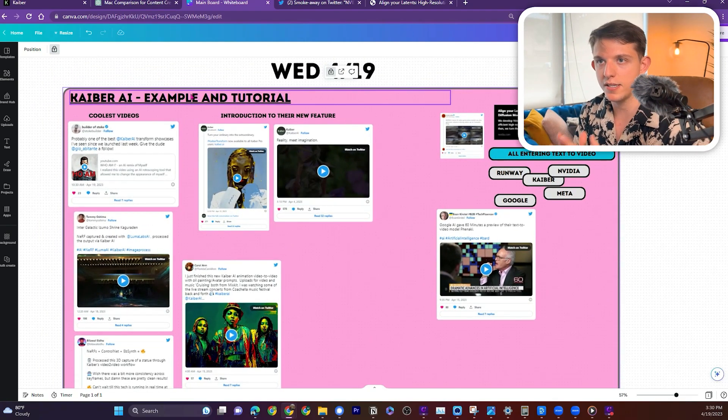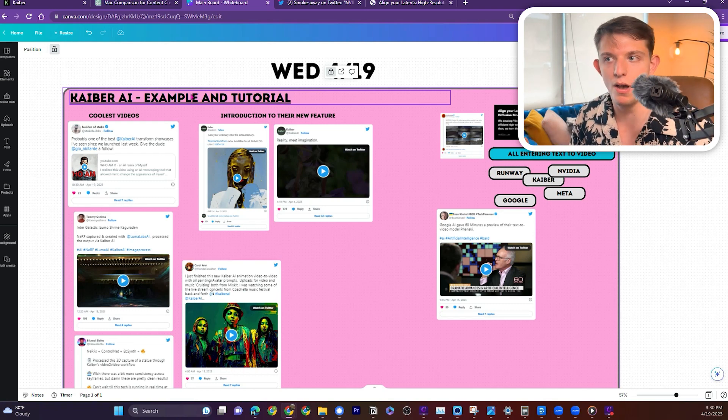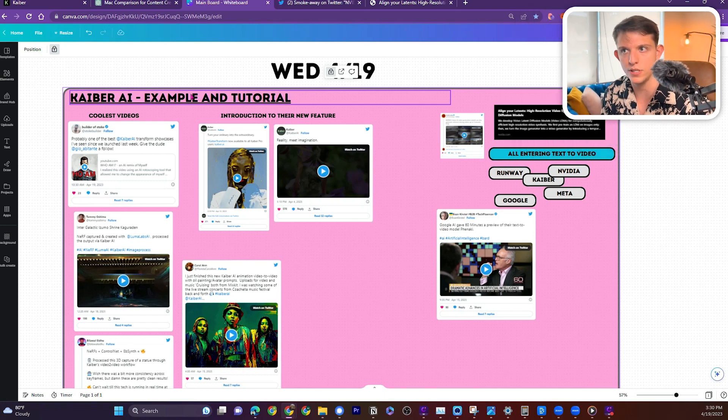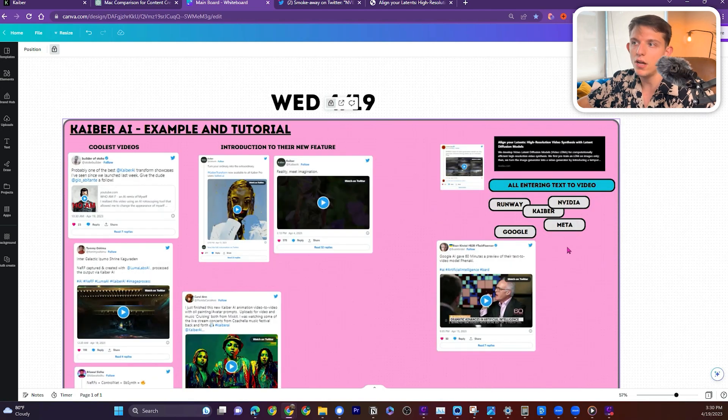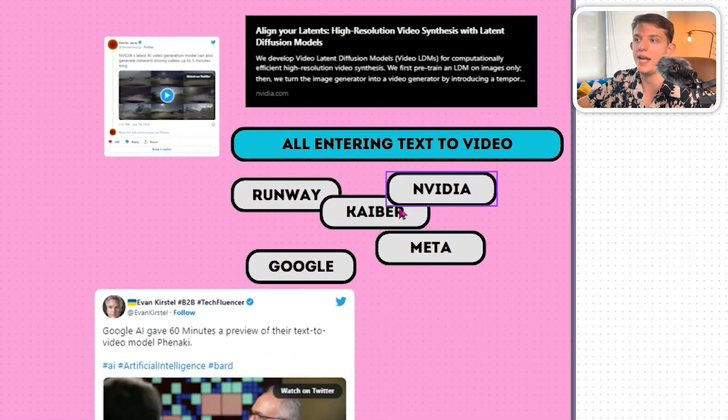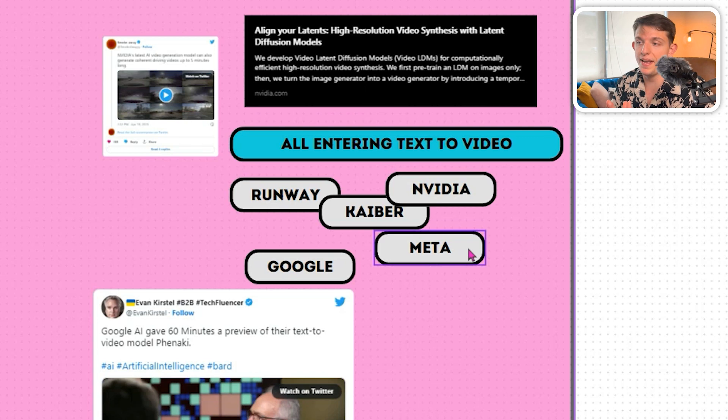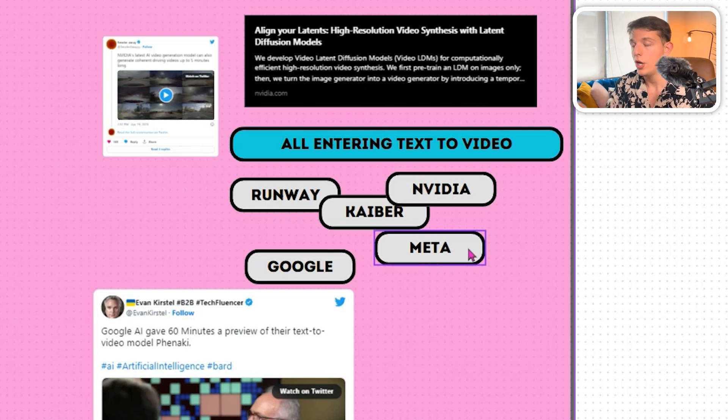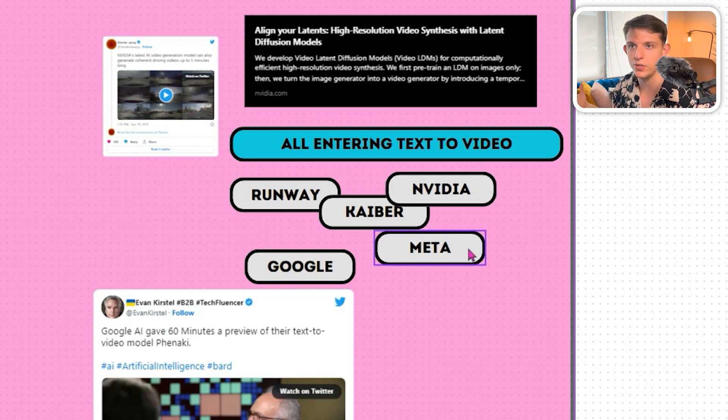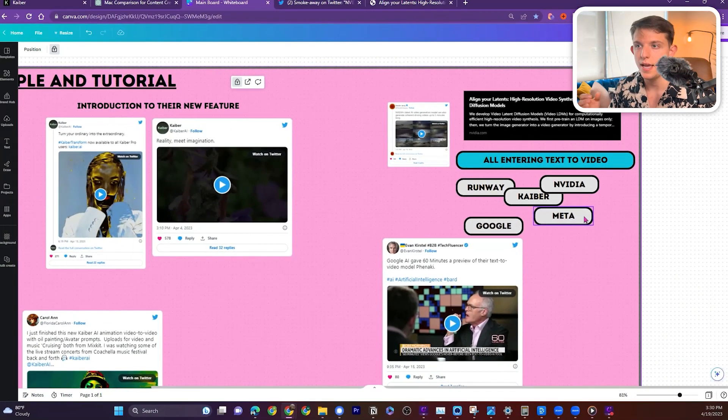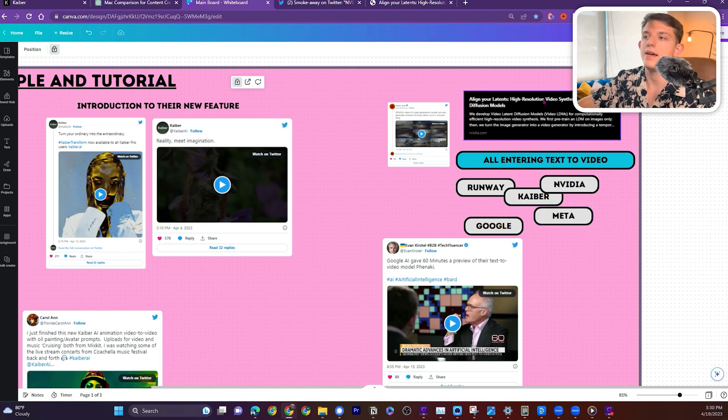But before, I want to discuss the landscape of what's going on in terms of AI video. We have lots of updates recently with Runway, NVIDIA, Kyber, Meta, Google. Meta is putting out some amazing tools. You have the segment anything, you had the cartoon animation thing that came out, or animate your drawings, and I thought that was really cool.